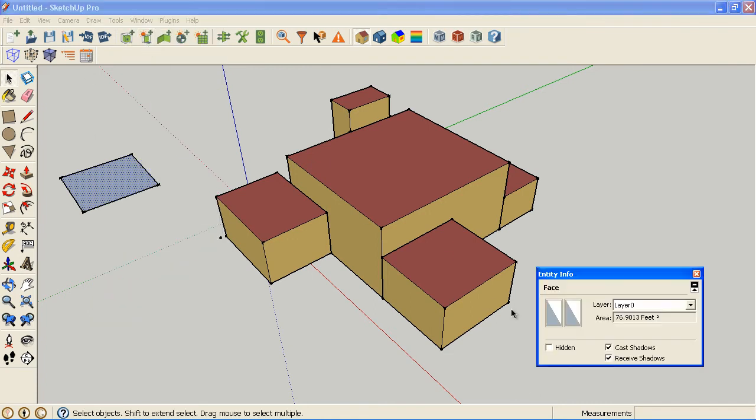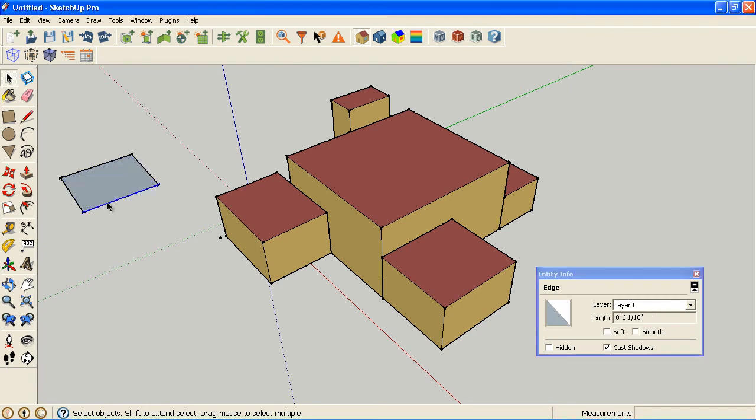So this is kind of like SketchUp's version of what we do for the Object Information window. It tells you what layer your face is on, it gives you the area of that face. If you pick a line instead, it gives you a length and you have some other options.